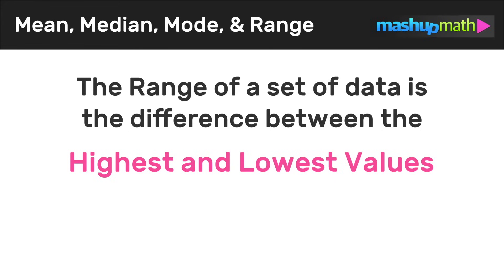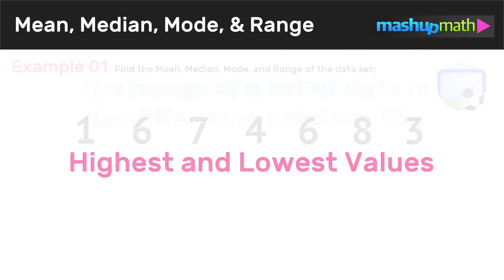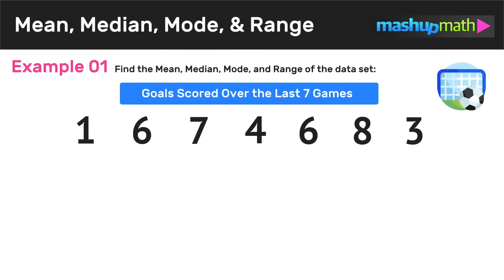So now let's go ahead and look at a couple of examples. In this first example, we want to find the mean, median, mode, and range of the data set. In this case, the data set is the number of goals scored over the last seven soccer games, so we see our data set is just a list of numbers, each number representing the number of goals scored in each game.